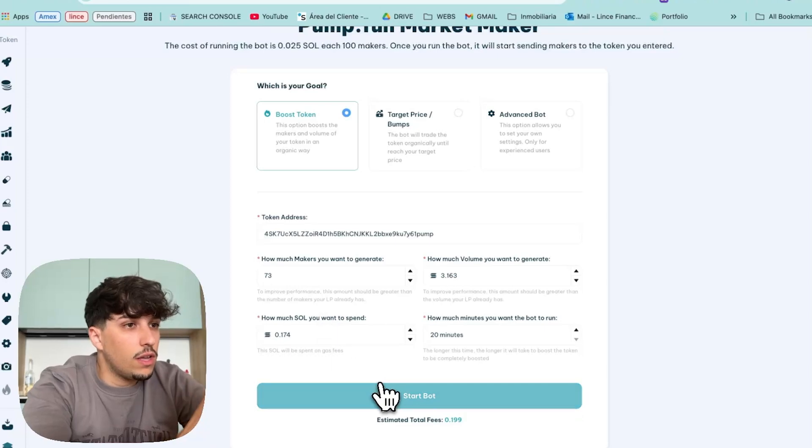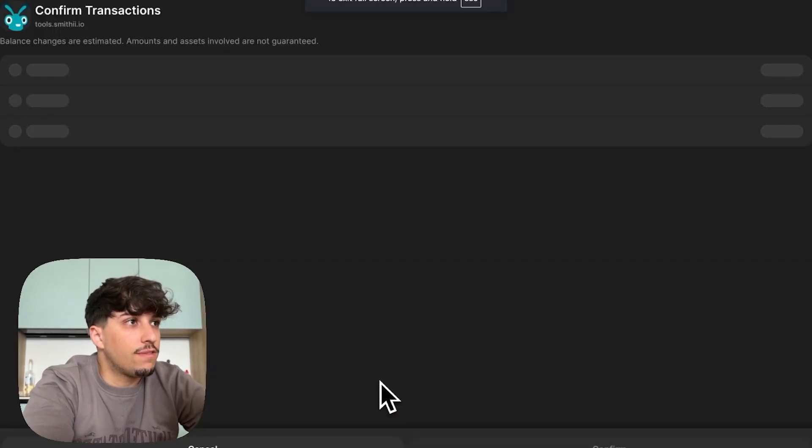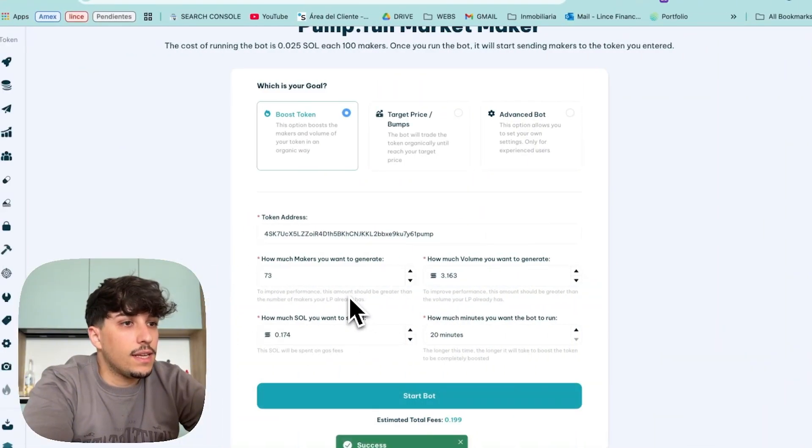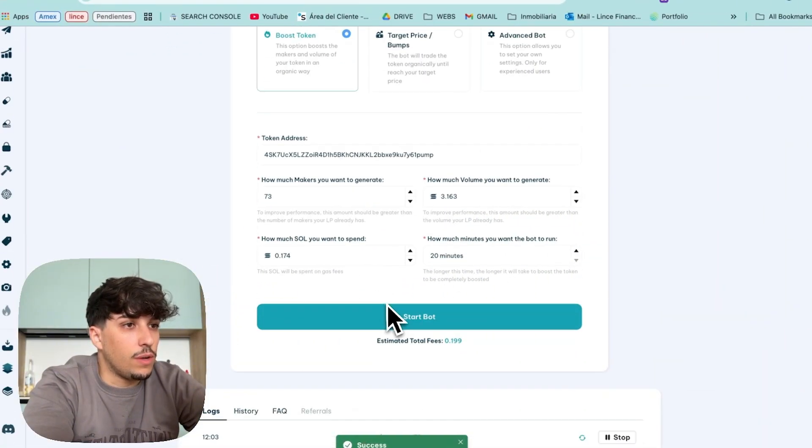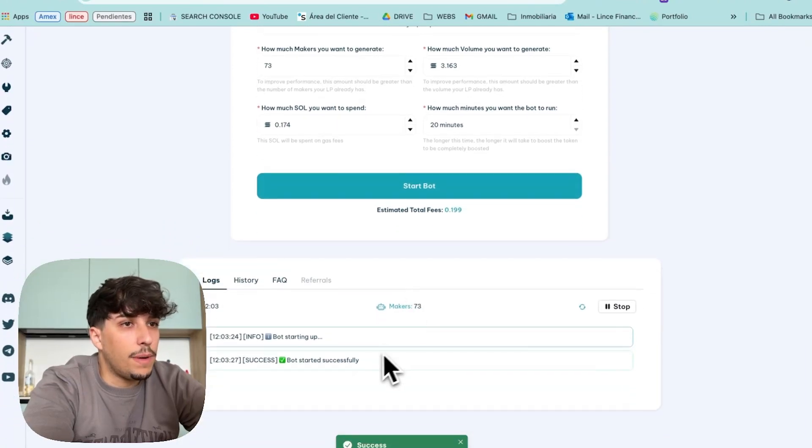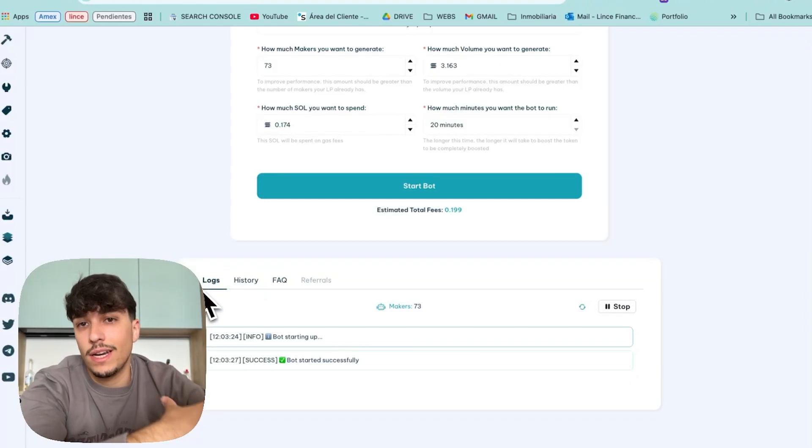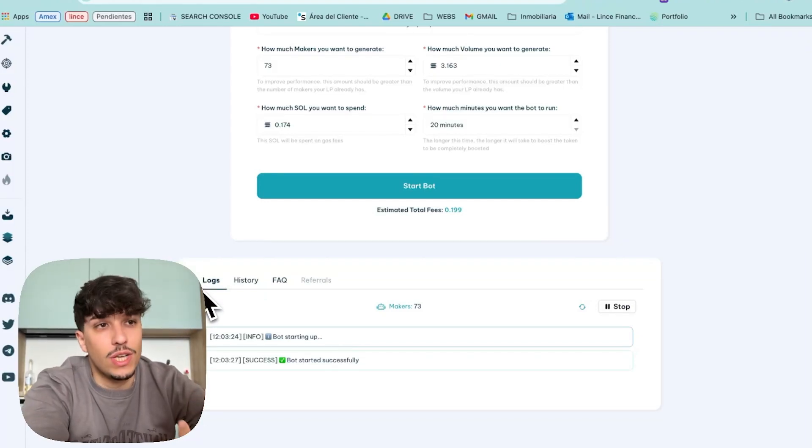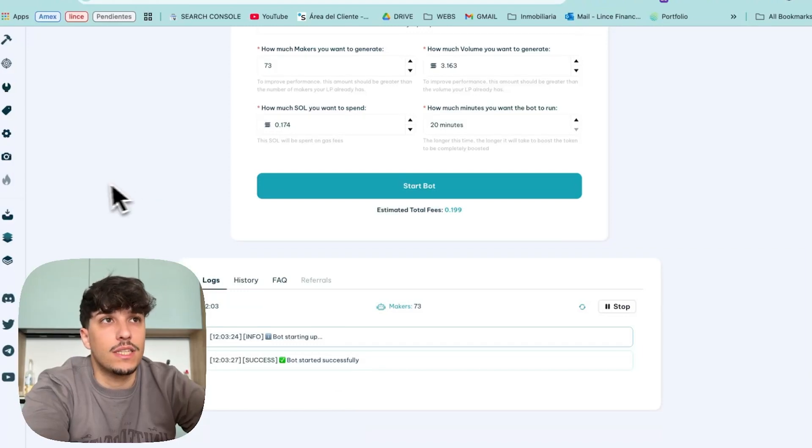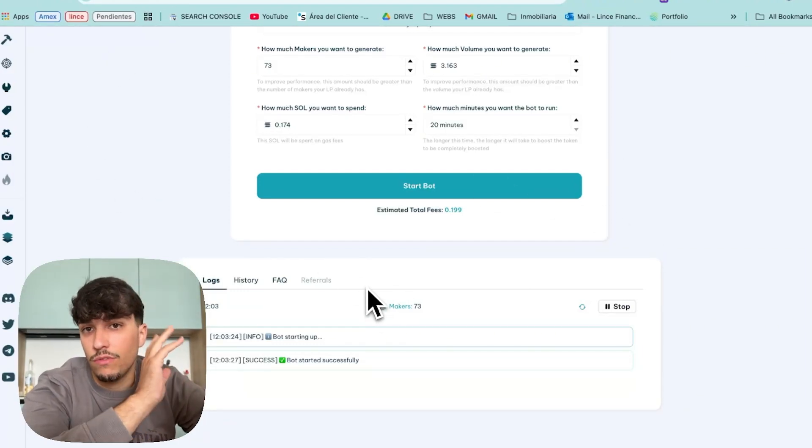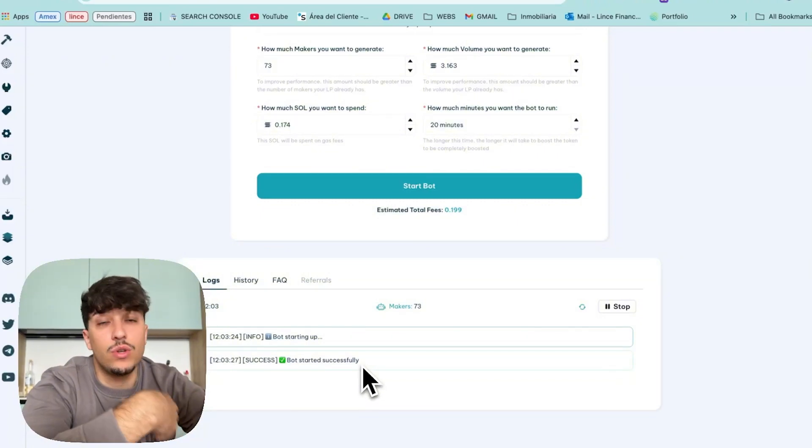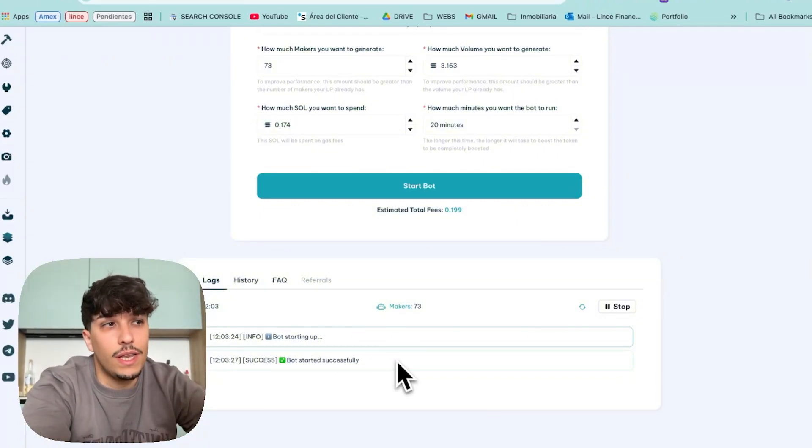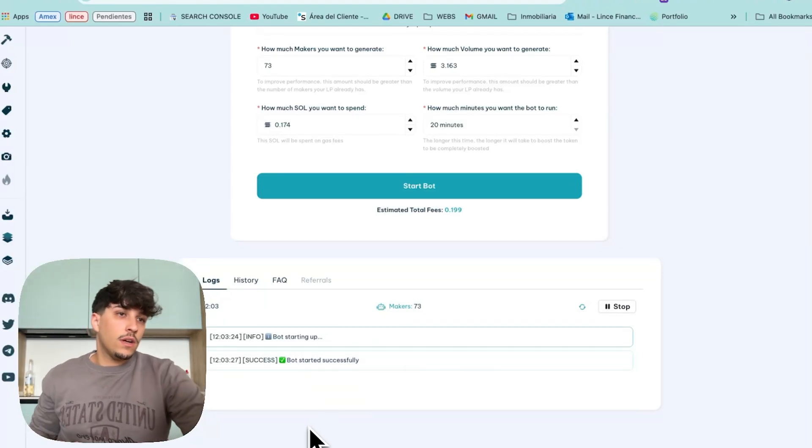So, now everything is ready. We just need to click on start bot, confirm the payment transaction, and now success, bot started successfully. To follow up, to check what's happening, we can come here and we'll see the logs. In case you want to run several volume bots at the same time and you want to track each one of them, you can just open a new tab in another browser and you can follow both of them at the same time, because if you run another new bot, you'll just see the last run here in the logs.